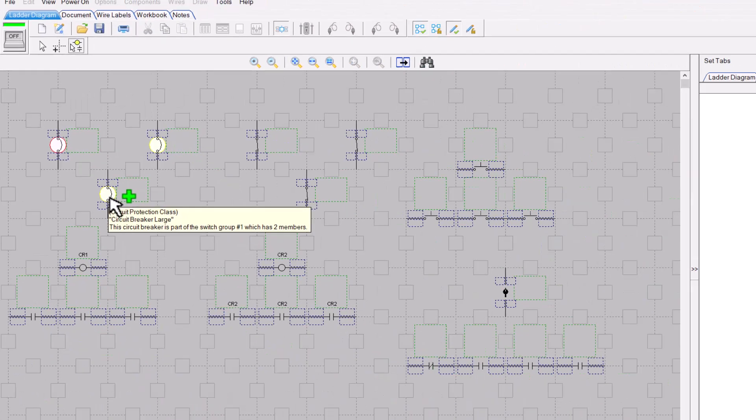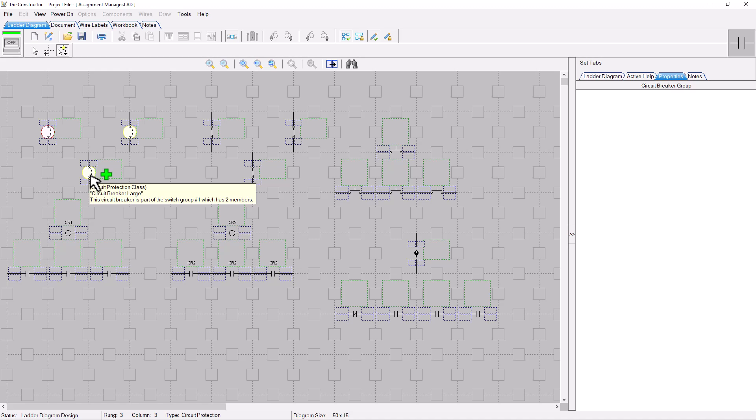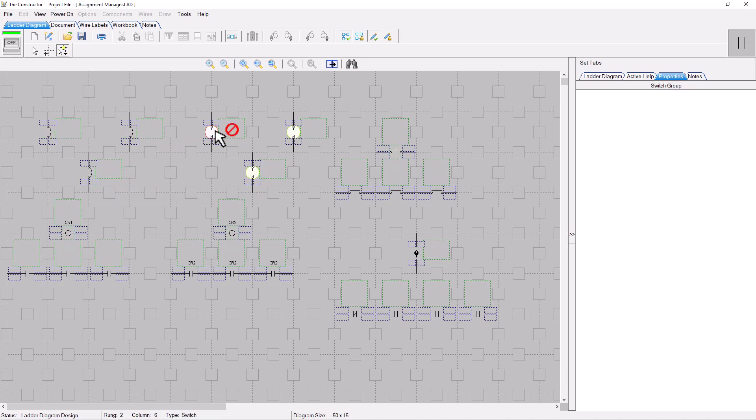Once you're finished with one group, you can start work on another group just by pressing the Escape key and then selecting the next item that you want to work on, such as this switch group.